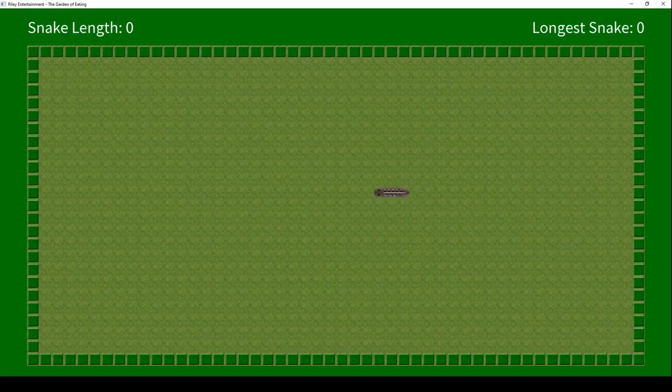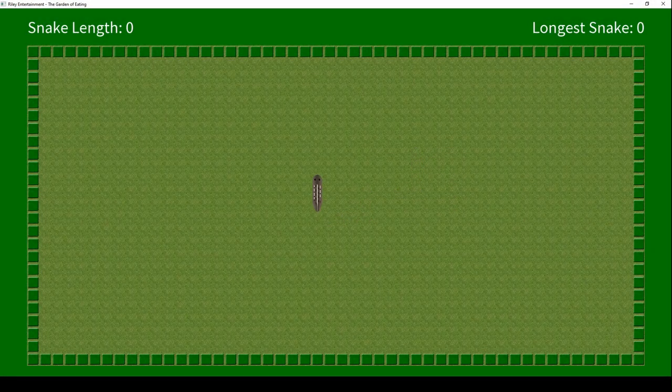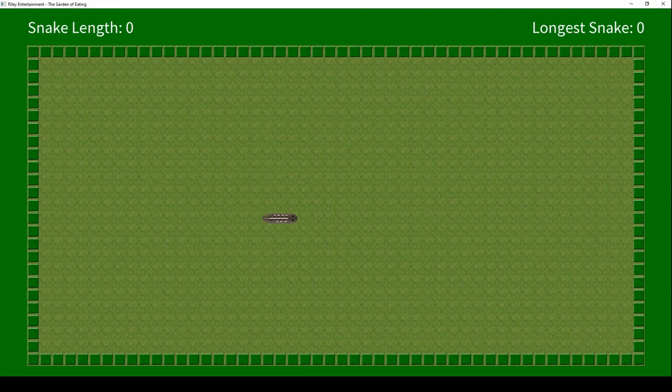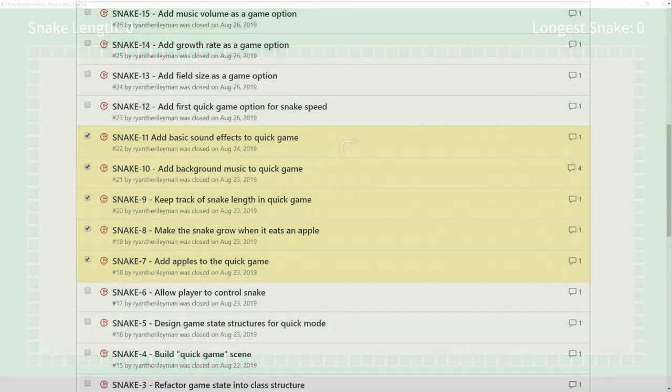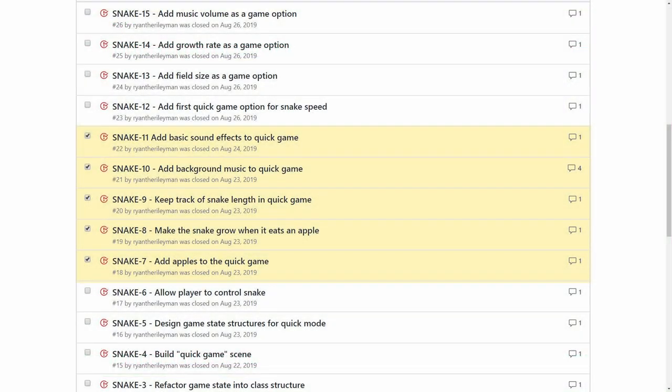Welcome back, game developer hobbyists! In the last episode, we got the snake moving on the playing field. Now we're going to complete the most basic version of our snake clone, getting the snake eating apples and growing.